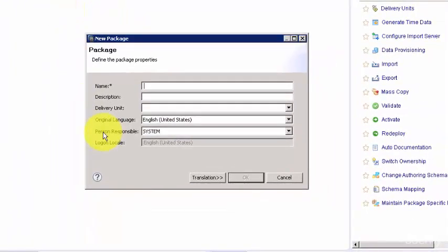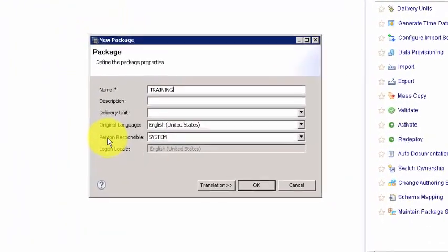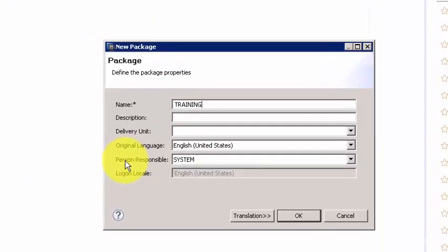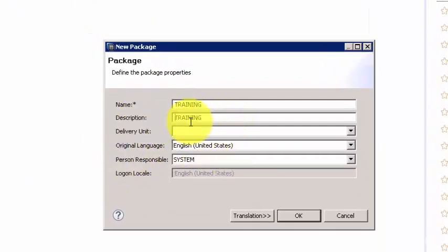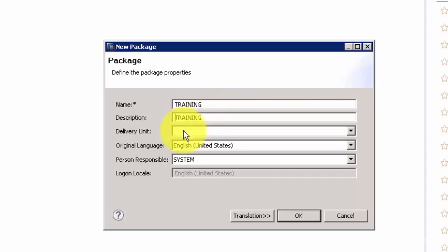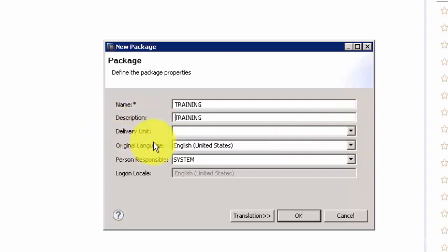Let's give it a name. I'm going to keep the same terminology here: training. And the description you can give whatever you want here. Now you can associate this package to a delivery unit and this is not a mandatory step right at this time but it's something which you will do eventually.